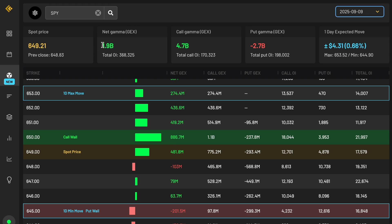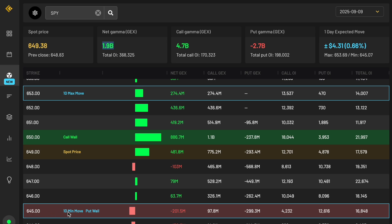You can see also the net gamma is down from what that was before. And as a result, the call wall, the put wall, one day expected move are all going to be different. And the reason I like this so much is it gives us a good understanding of how high up price can go during the day. For example, the one day maximum move is 653 and then how far down it can go during the day is 645 in this case.